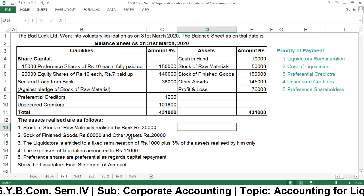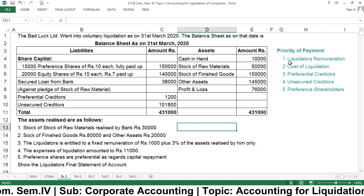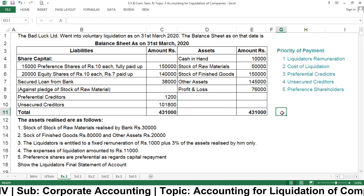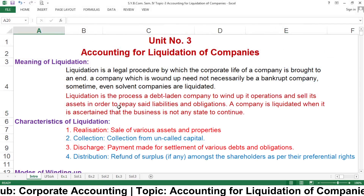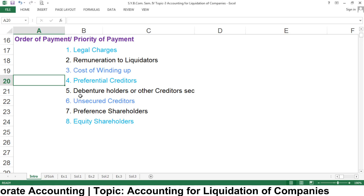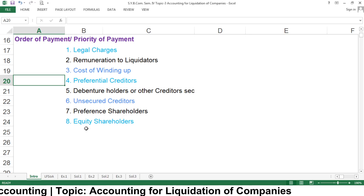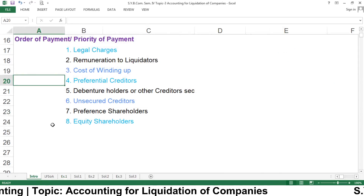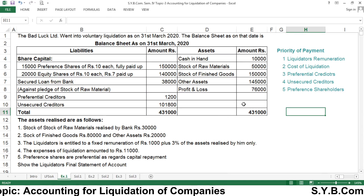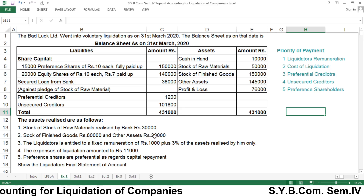Now, show the liquidator's final statement of account. While preparing it, we have to consider the priority of payment. In this example, the priority is: first, legal charges — but in this example we don't have legal charges, so we start directly with remuneration to the liquidator, then cost of winding up, preferential creditors, debenture holders or other creditors, then unsecured creditors, preference shareholders, and finally equity shareholders. The liquidator realized only finished goods and other assets, that is rupees 80,000 plus rupees 20,000, equaling rupees 1,00,000.